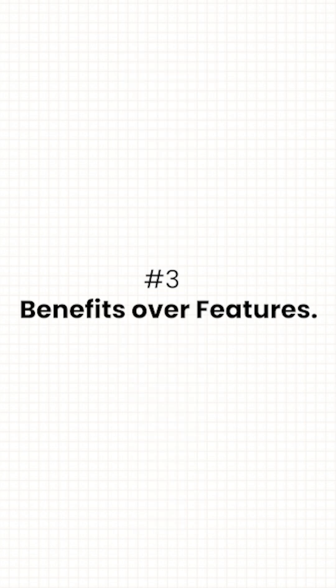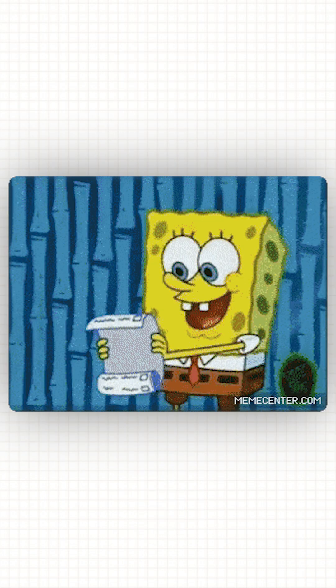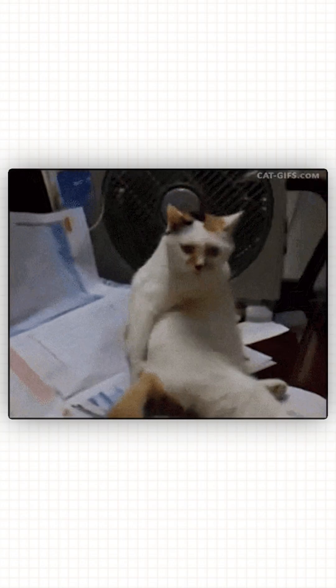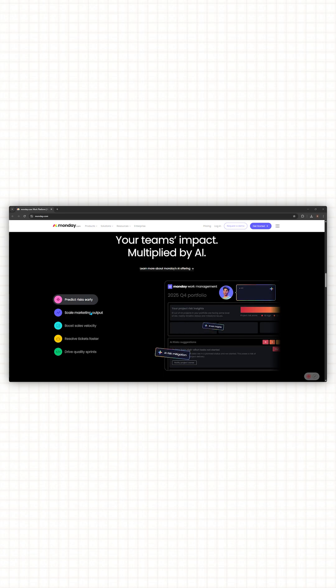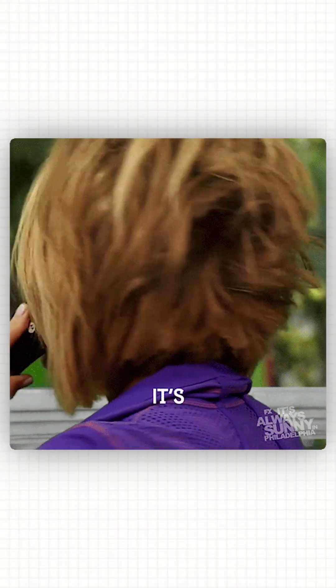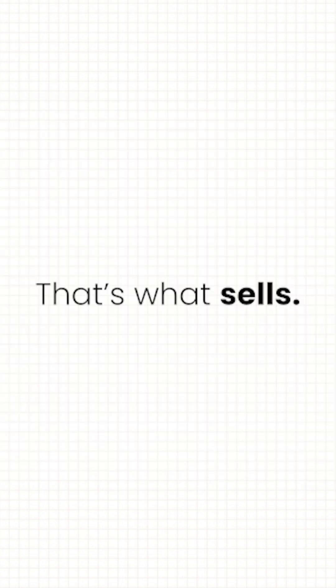Three, benefits over features. Listing features is just like reading a grocery list. Integrations, automation, AI buzzword. Cool, but why should I care? Pro sites connect the dots. They don't just say what the product has, they show what it does. How does it actually help? Save time, make money, or keep Karen from emailing you 12 times a day. That's what sells.